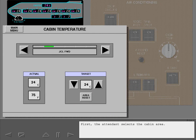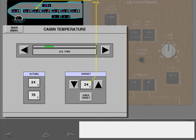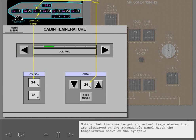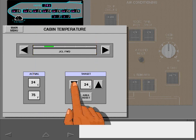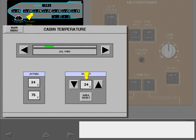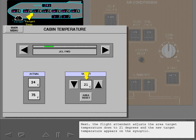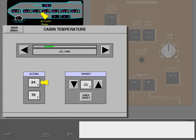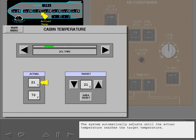First, the attendant selects the cabin area. Notice that the area target and actual temperatures displayed on the attendant's panel match the temperatures shown on the synoptic. Next, the flight attendant adjusts the area target temperature down to 21 degrees and the new target temperature appears on the synoptic. The system automatically adjusts until the actual temperature reaches the target temperature.